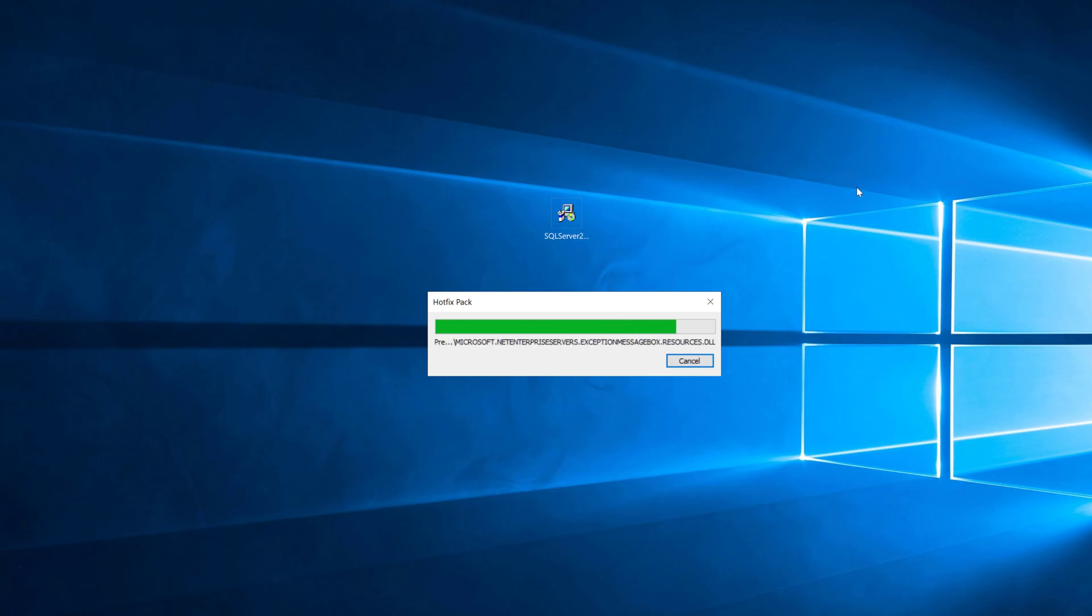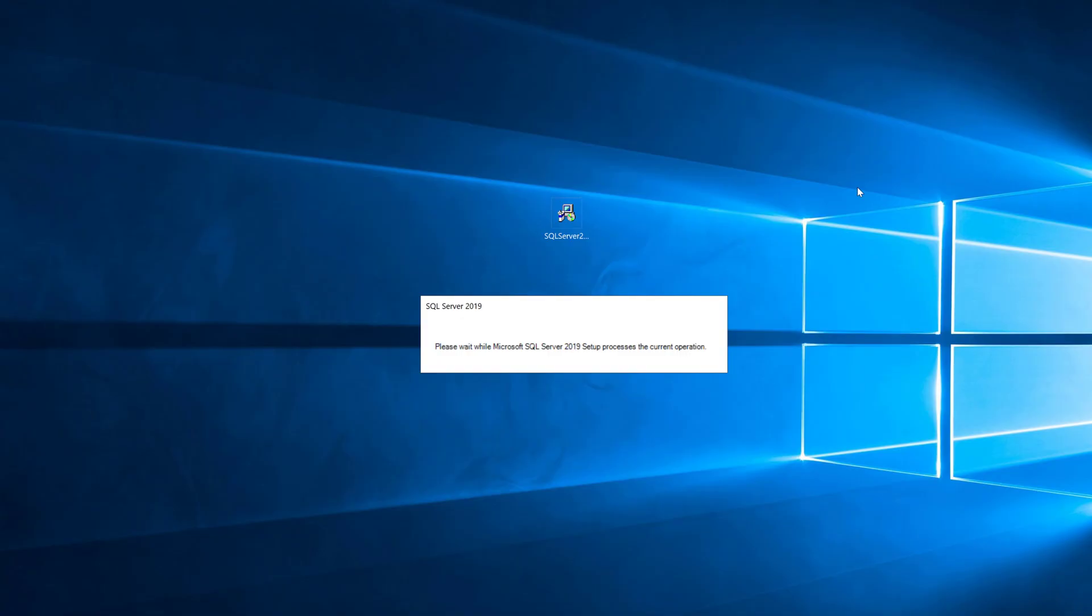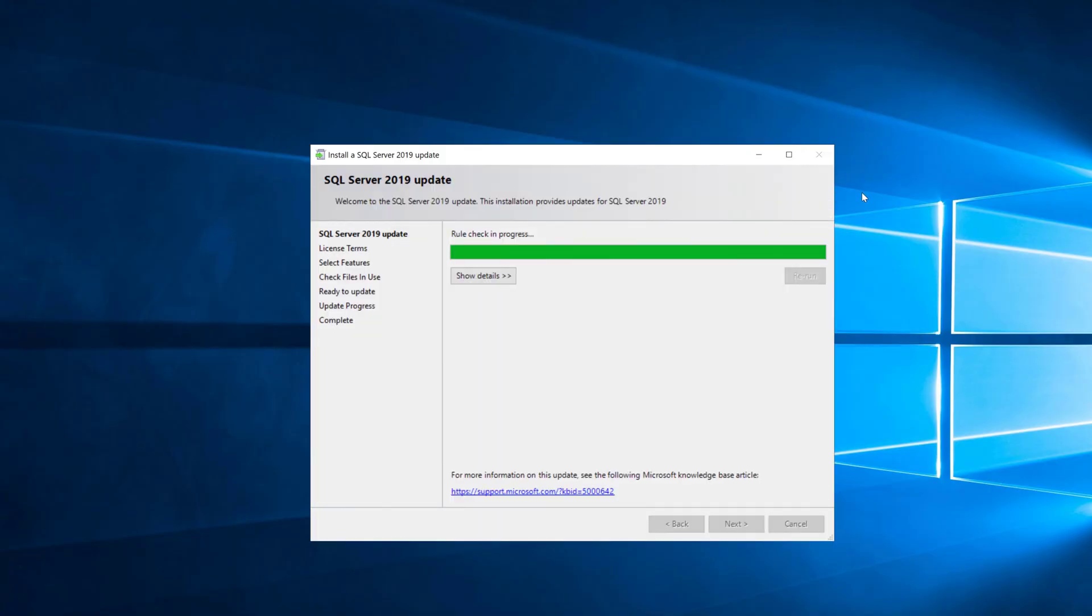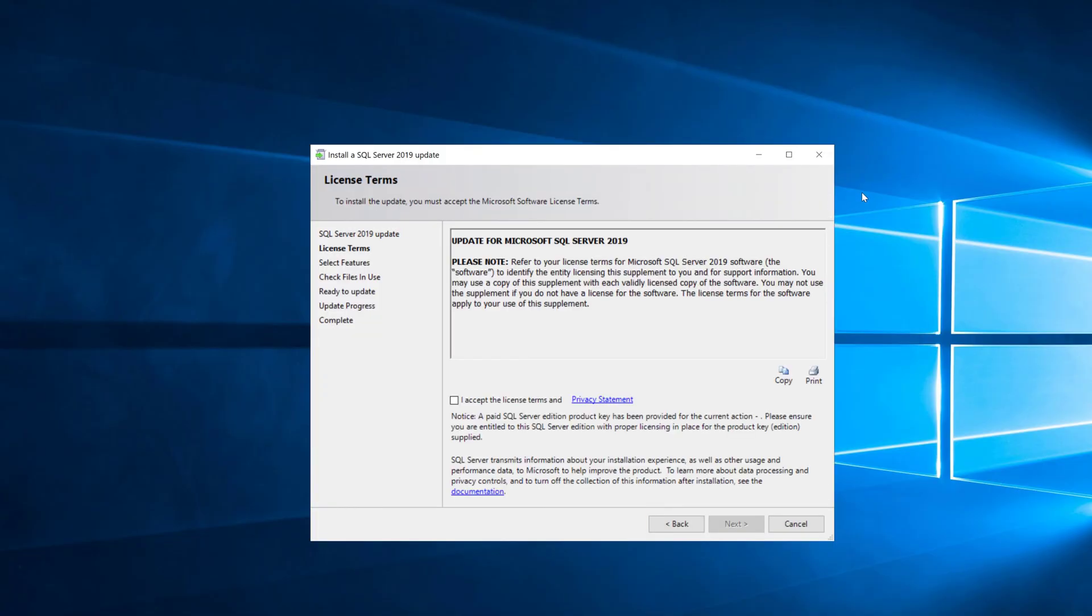Once that extracts it'll automatically start the setup program to install the cumulative update. Now SQL Server 2017 and newer do not have service packs; all they have is cumulative updates. You periodically are going to want to patch your servers so you have all the latest bug fixes and feature enhancements that are released as part of cumulative updates.